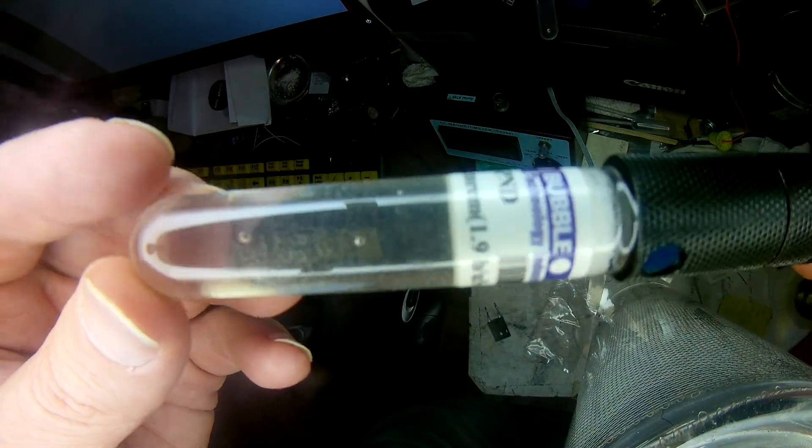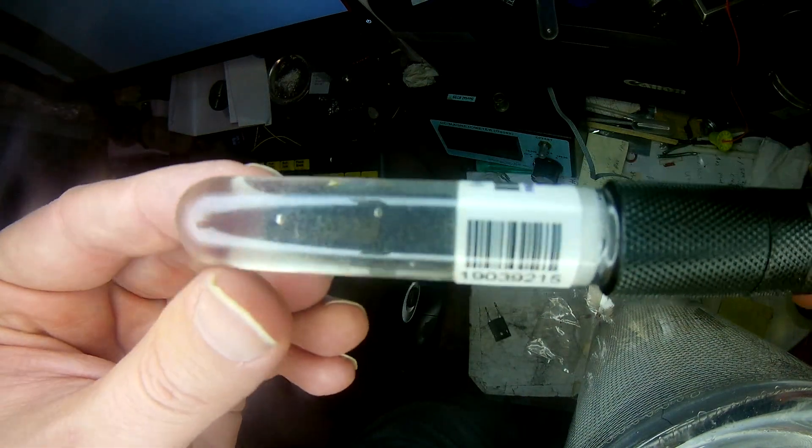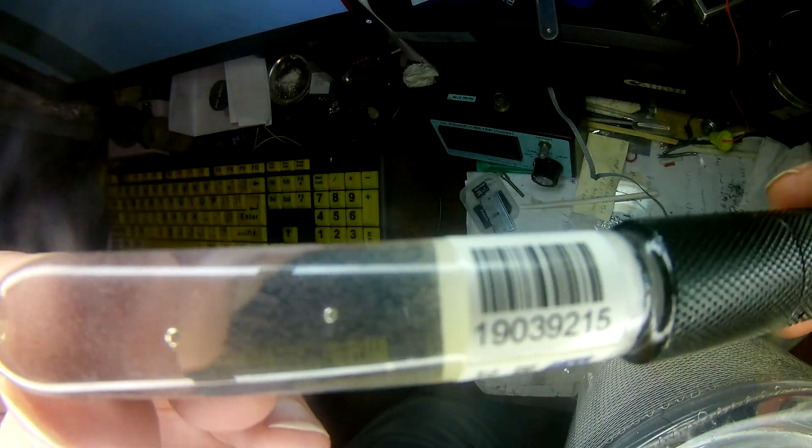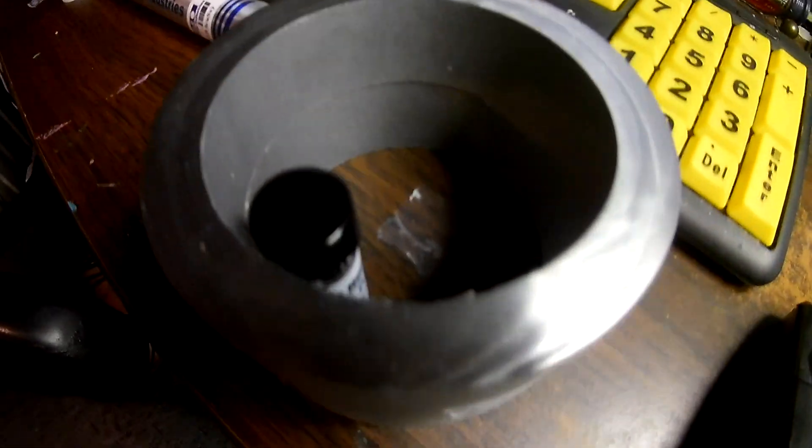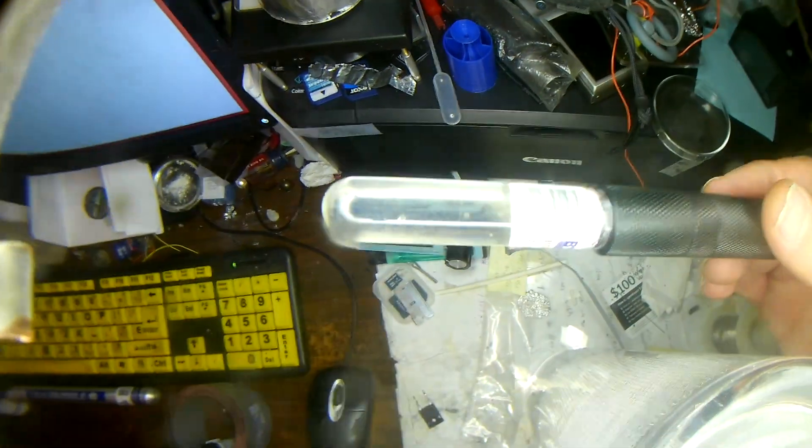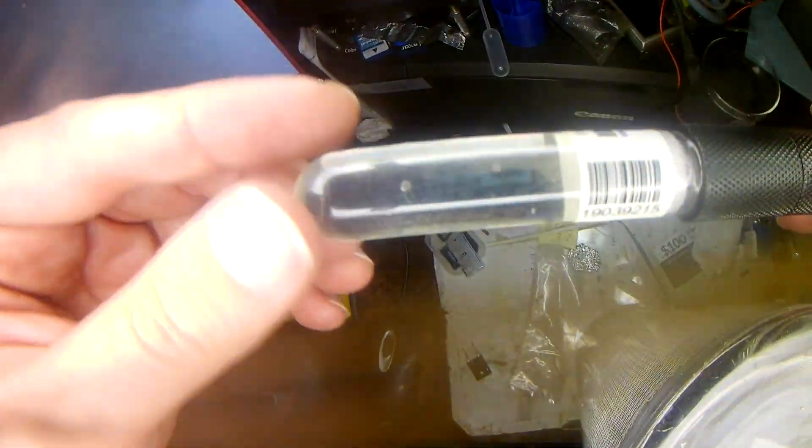So putting the reflector here around our thorium reactor with beryllium reflector definitely increases the output. And that's about more than three times what we're getting without this.